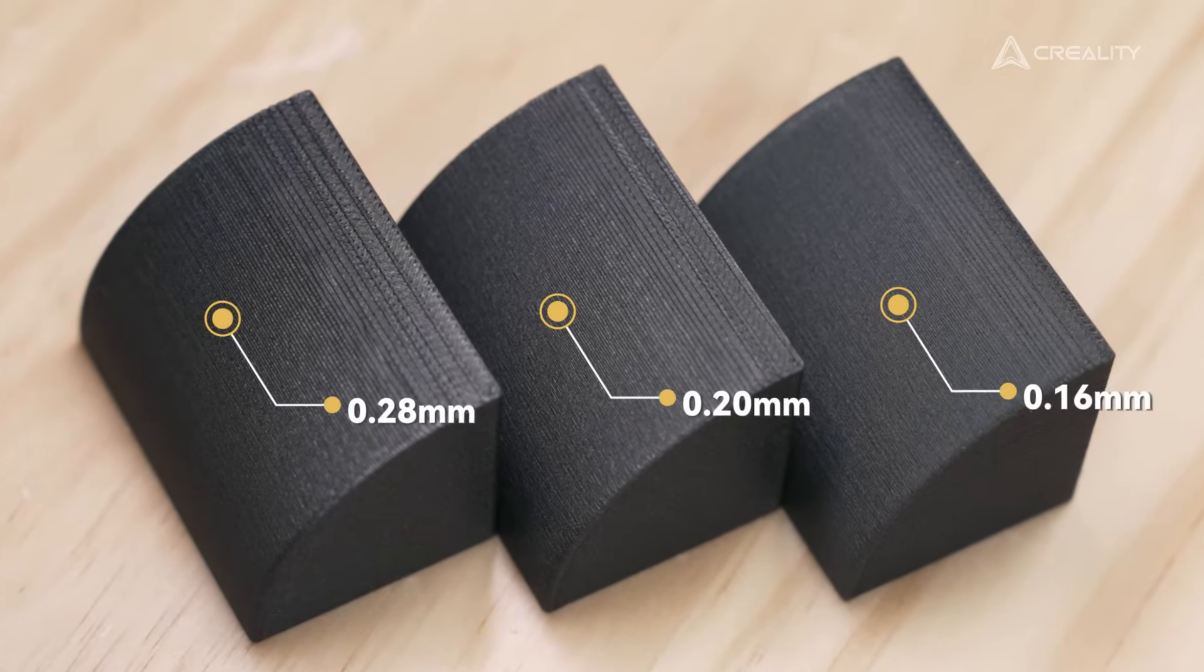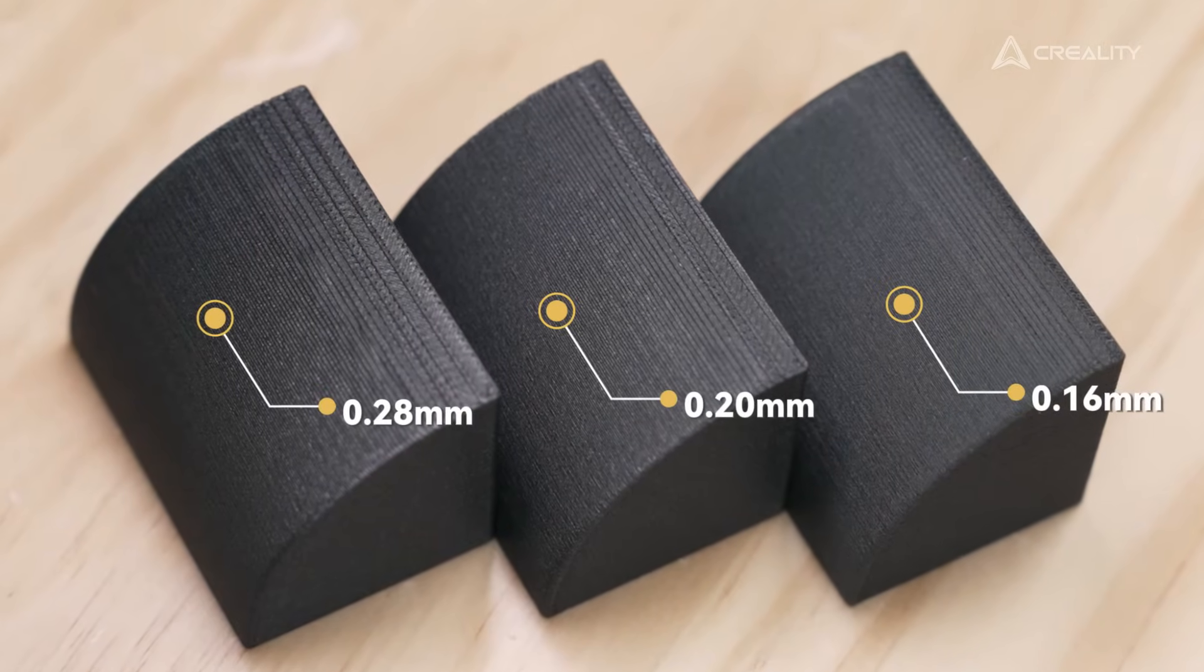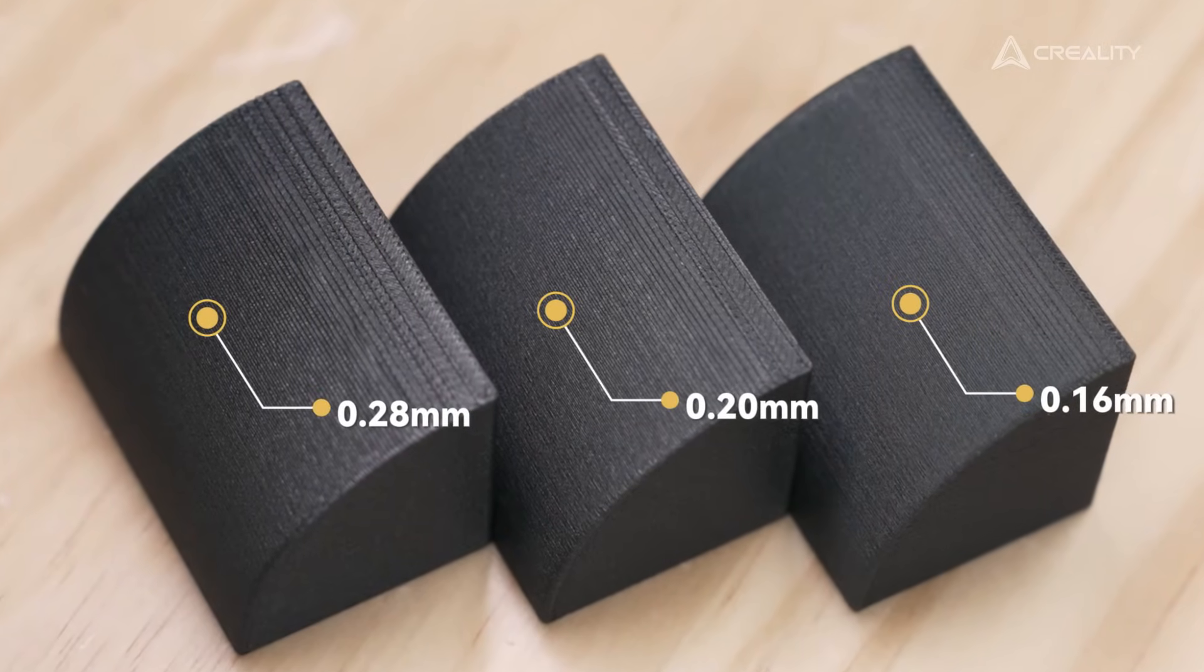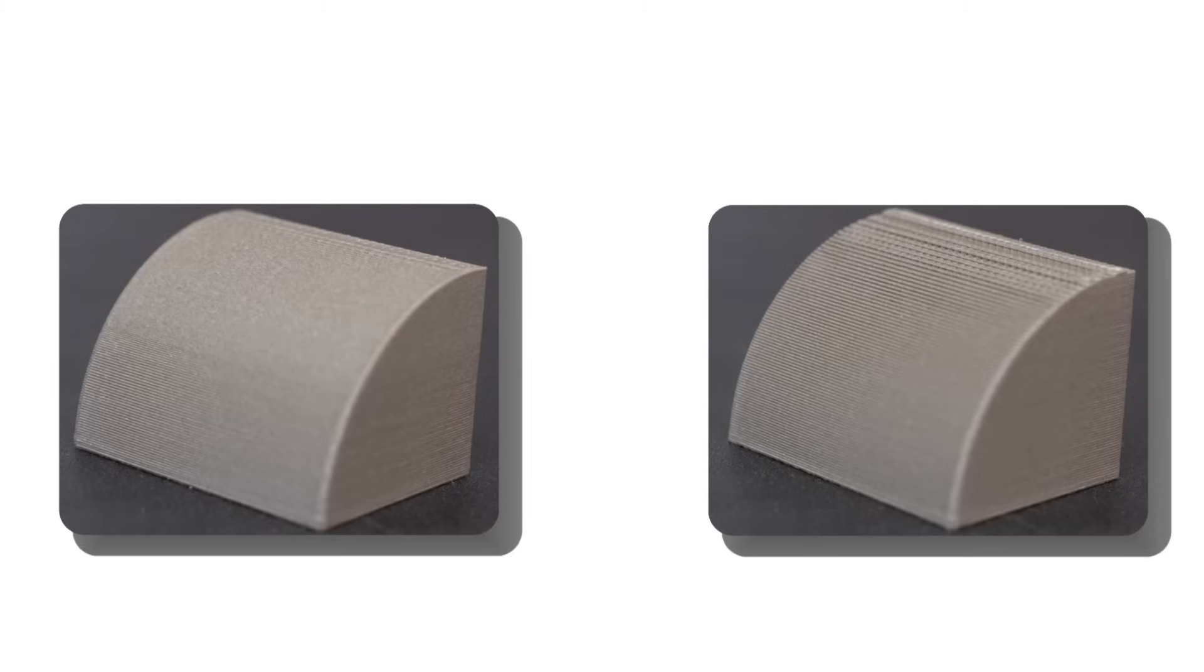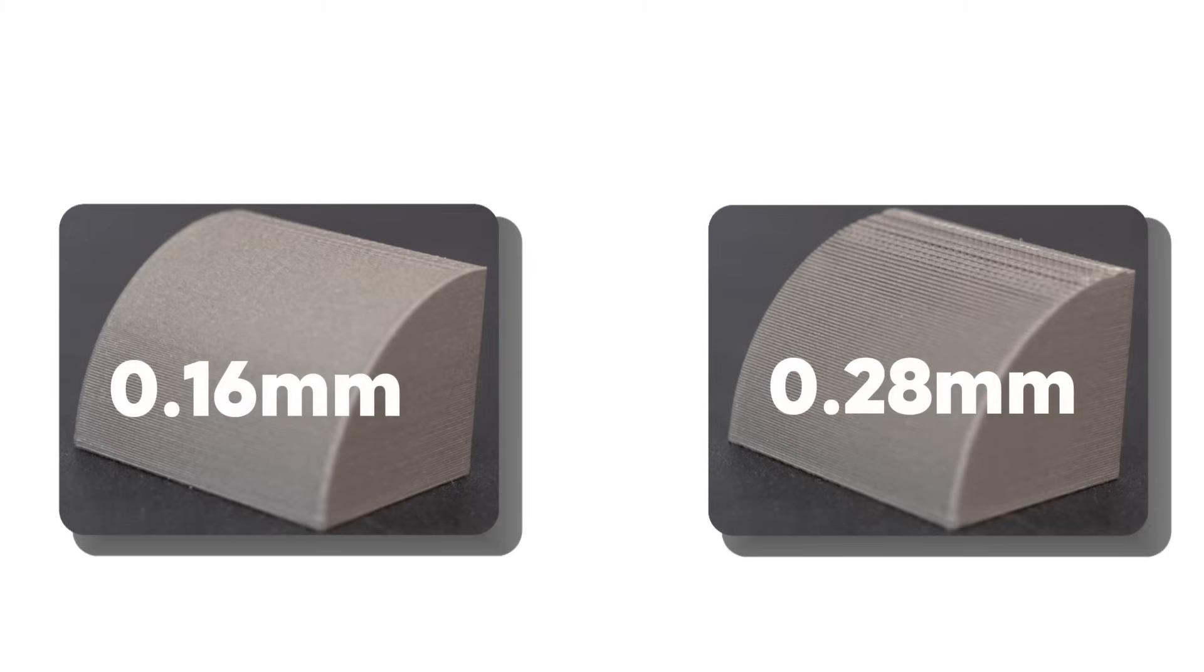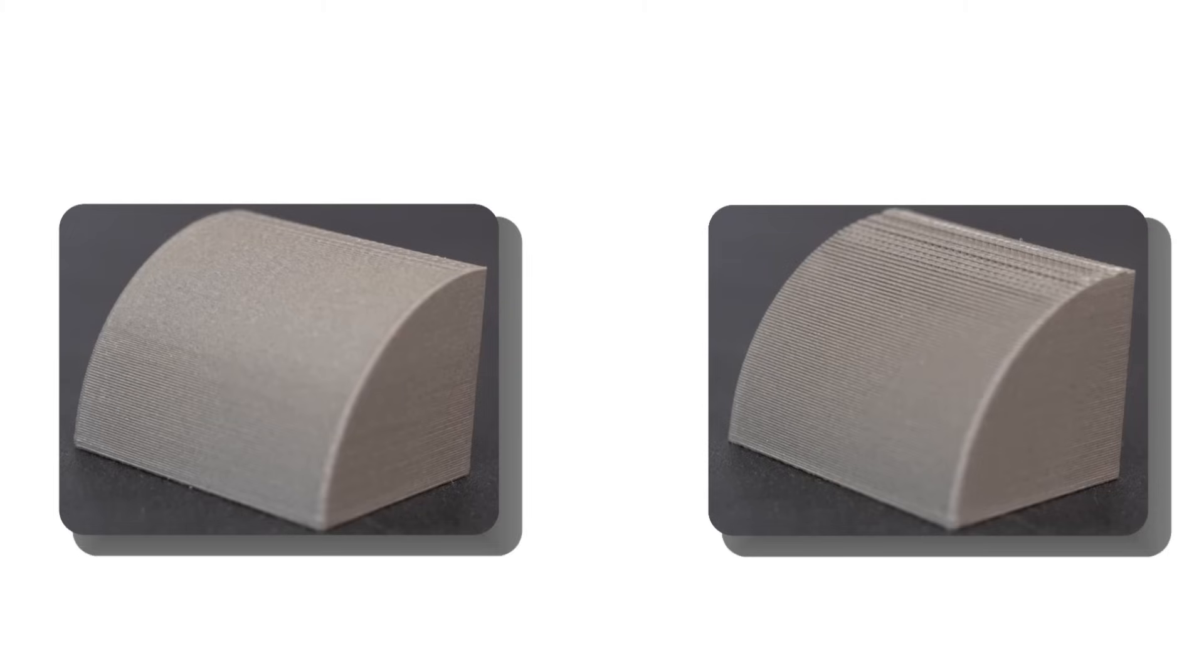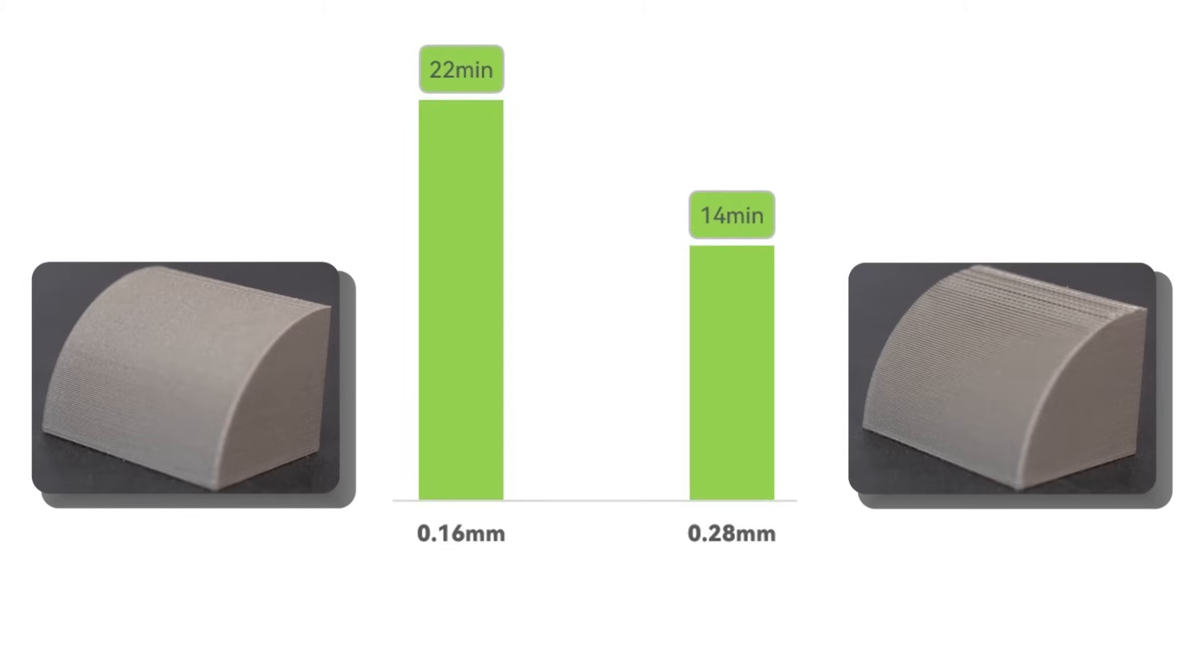It's obvious that a smaller layer height can improve the surface texture, making the model finer. But the downside is that the print time increases.